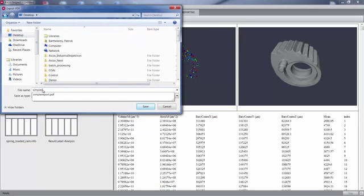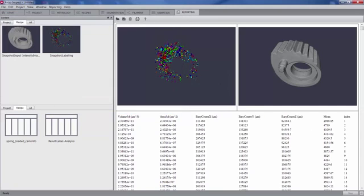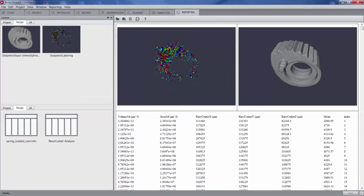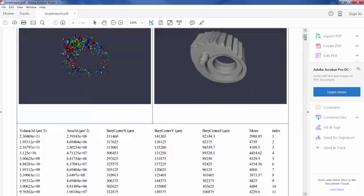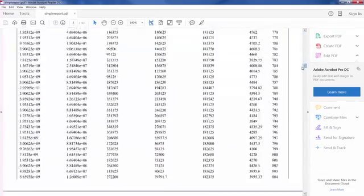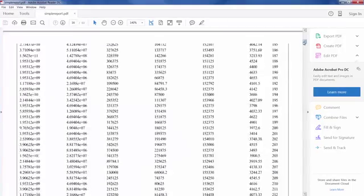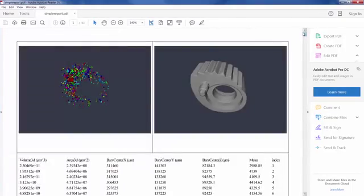We save this as a PDF file that we can open in any PDF reader. As you can see, we have the result of our snapshots and all of the tables that have been generated by our analysis.